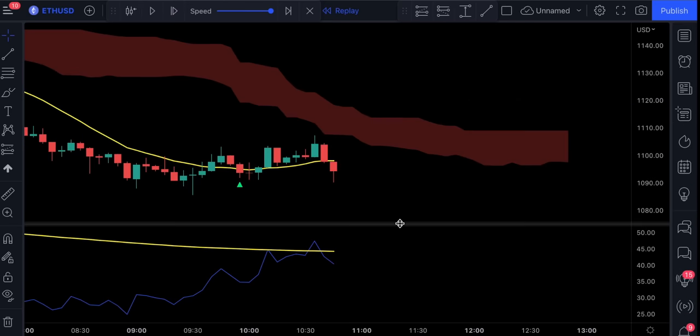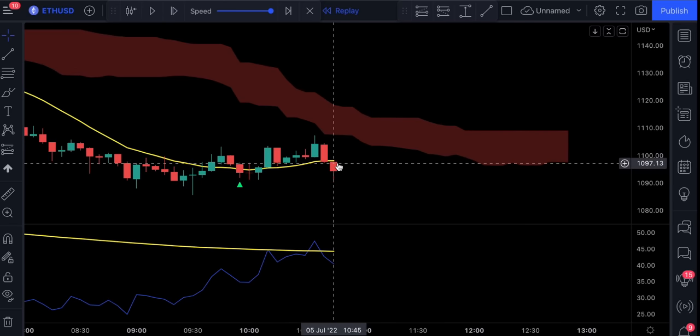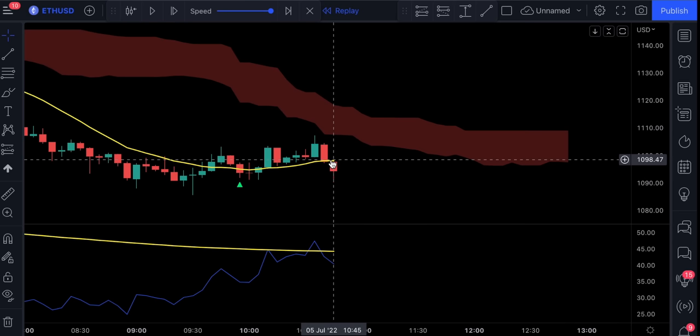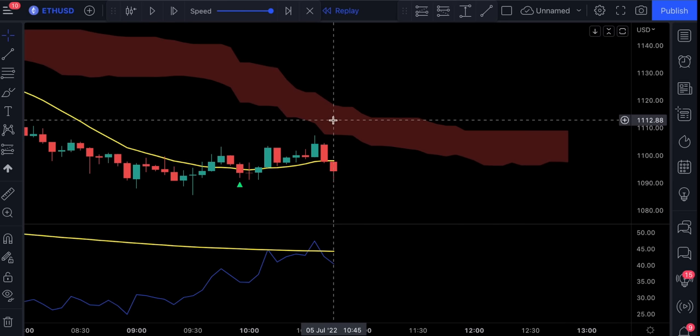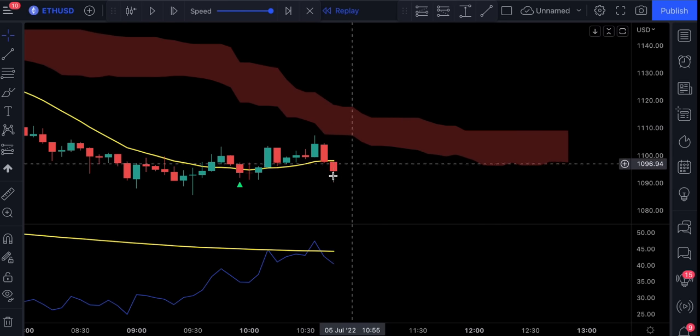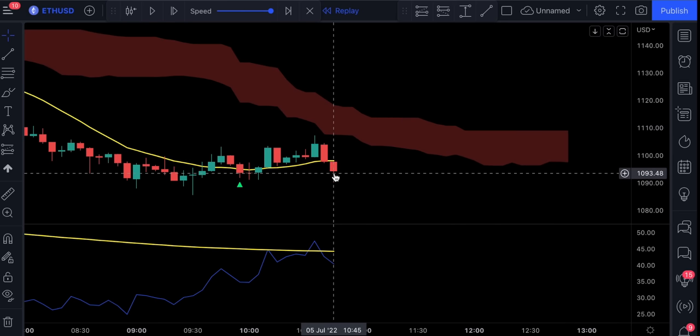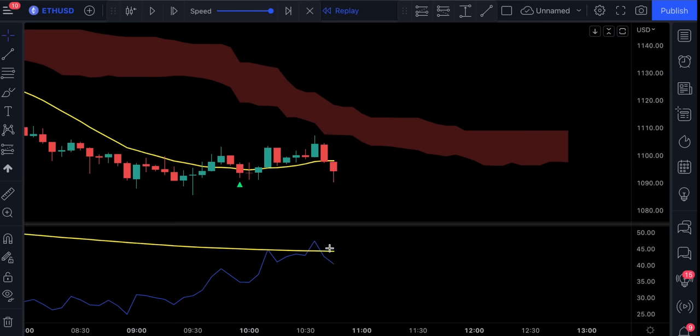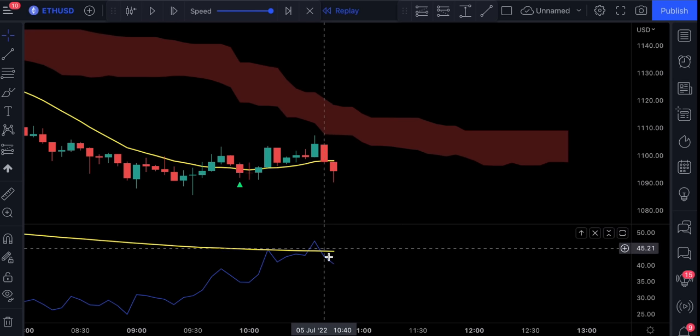For short positions, the rules are exactly opposite. First, the price action has to be closed below this PIB yellow line. The Ichimoku Cloud has to be colored in red and the price has to close below it. And lastly, we need to have a bearish cross on RSI, where the blue line crosses the yellow line downwards.